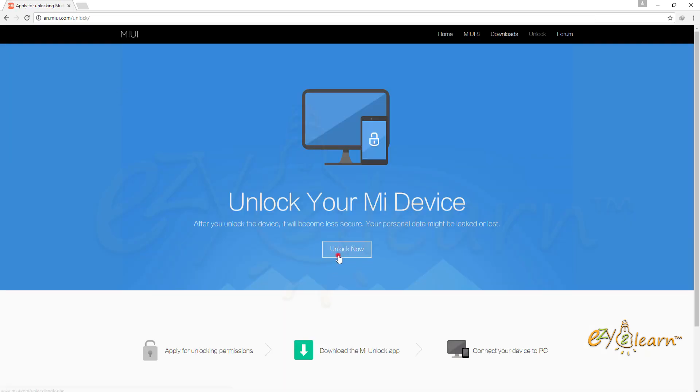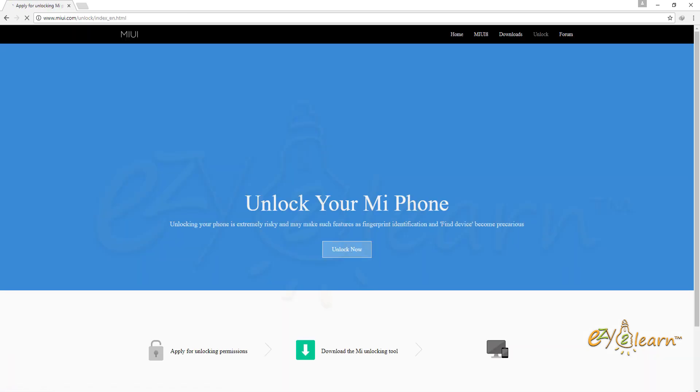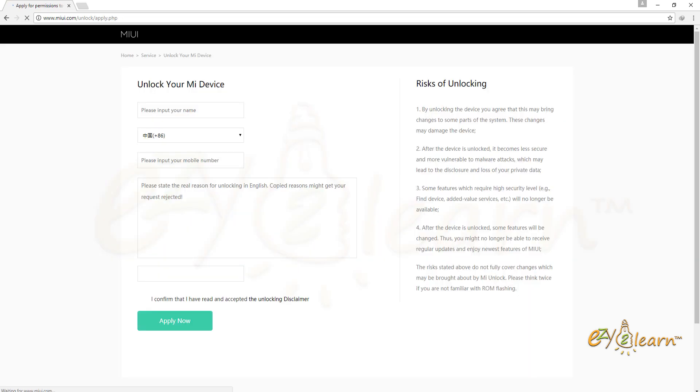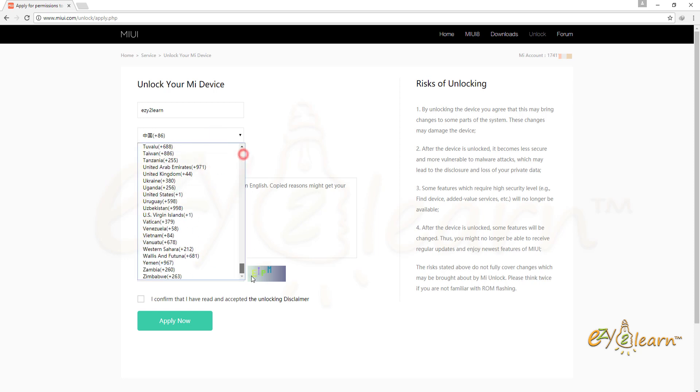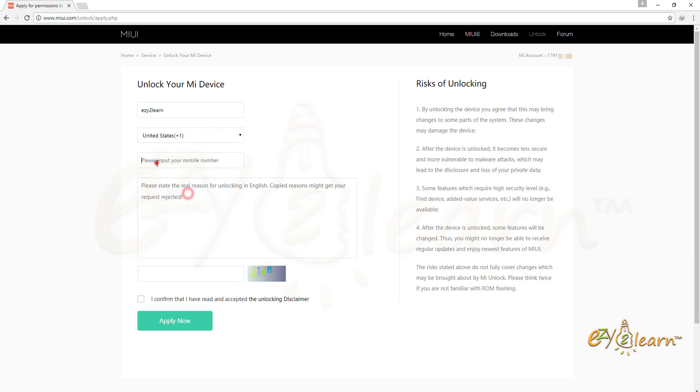Click on unlock now button. Once again, click unlock now. On this page, you will need to complete unlock your Mi device form. Enter your name, phone number, and reason why you need to unlock your device.